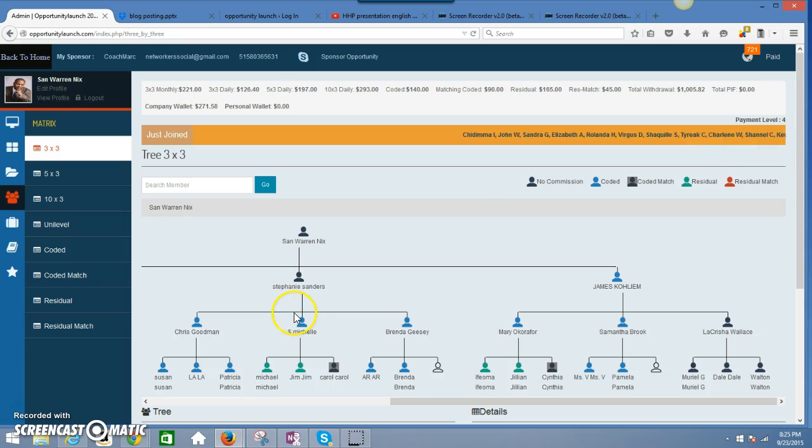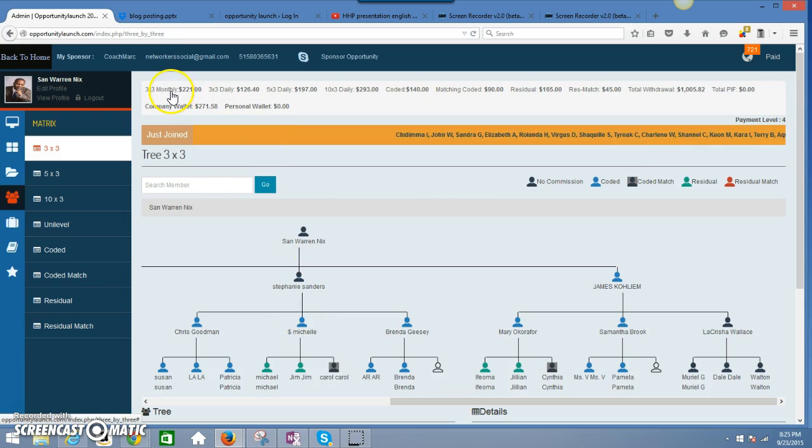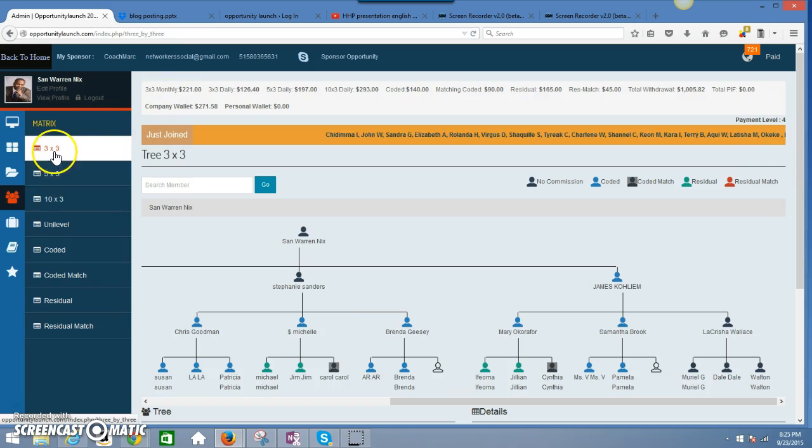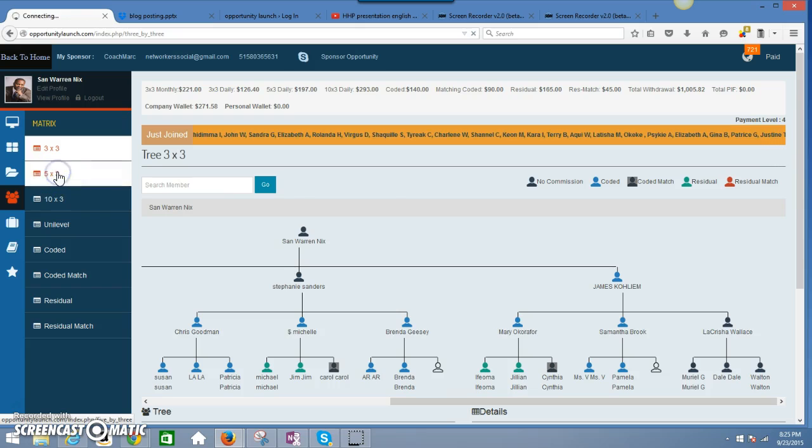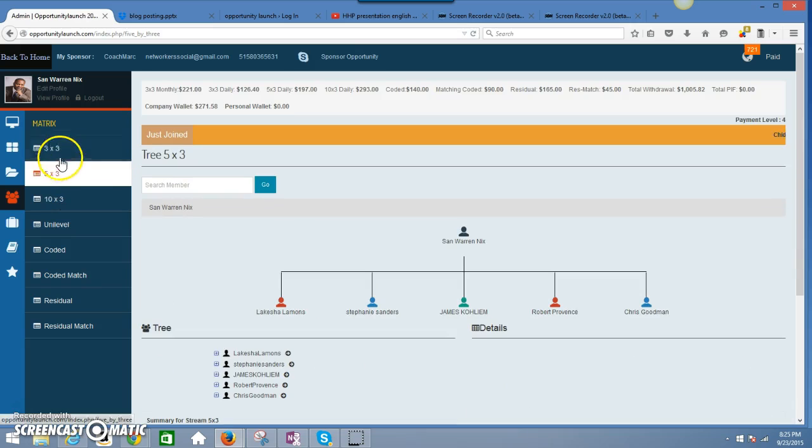So in my 3x3, let me show you there's three different matrices. There's a 3x3, 5x3, and then there's a 10x3. And all these matrices are working at the same time.